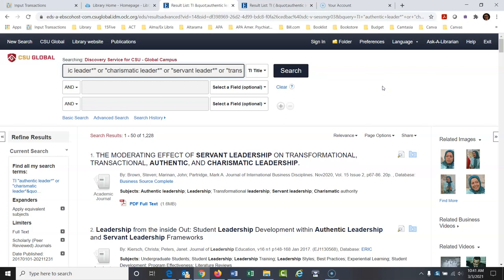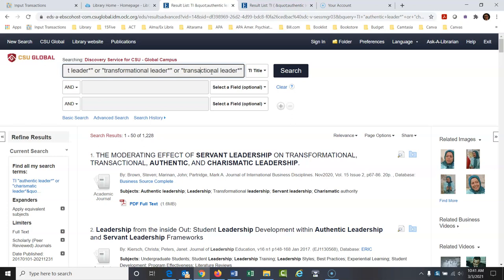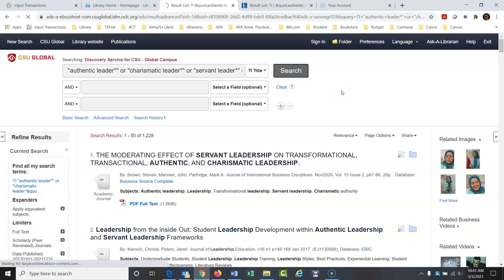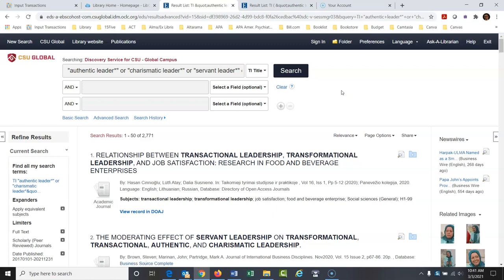I'm giving it so many options because I don't really know what I want to write about yet. Boolean logic sounds scary but it's really pretty basic and easy — it's easier for the database to understand you. Now we have 2,771 articles that all have one of these leadership types. It's looking for any one of those — not necessarily all of them in the same article.